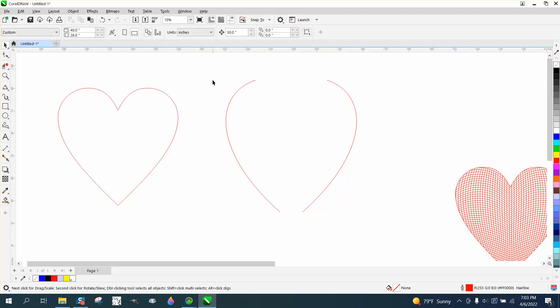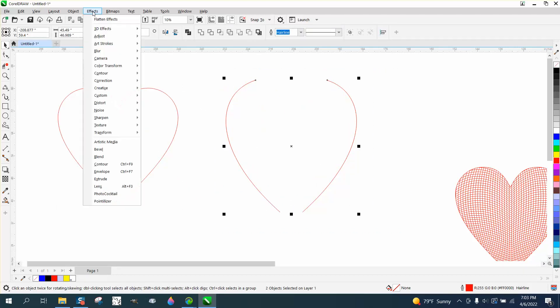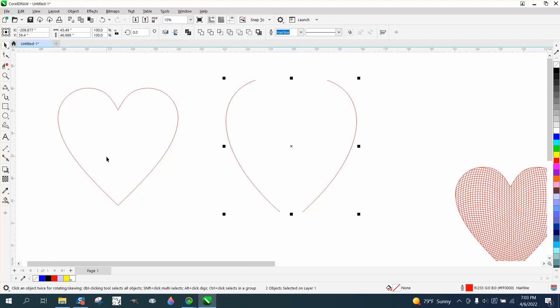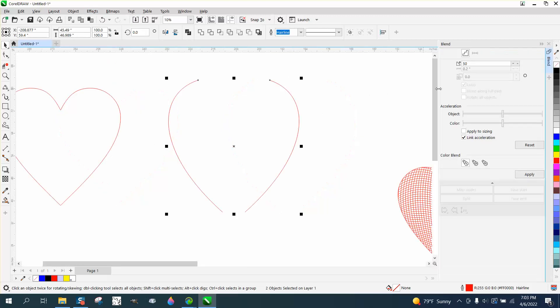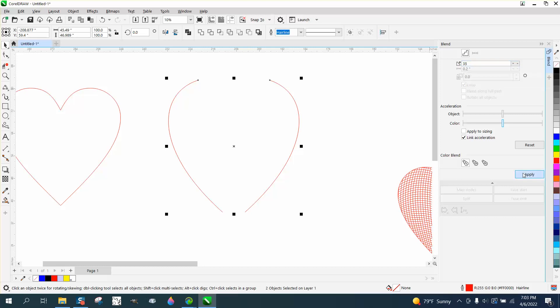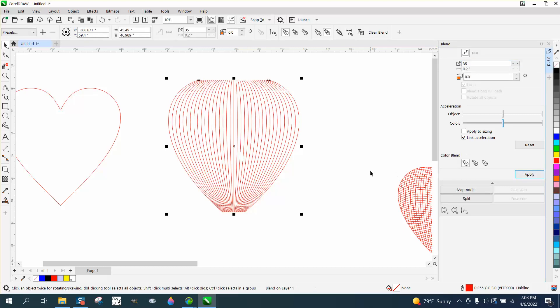Now, I'm gonna take these two lines, and I'm gonna open effects and blend, and I'm gonna blend them less this time. I'm gonna blend them like 35 times, and I get that shape.